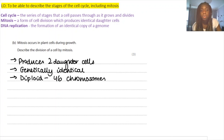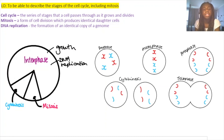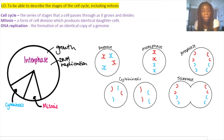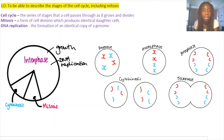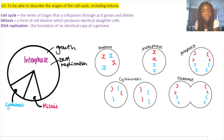To summarise, in this video we've covered all three stages of the cell cycle and the phases of mitosis. The next step is to practise questions on these topics and also look at DNA replication and meiosis, which are similar processes that are equally important in cell biology.